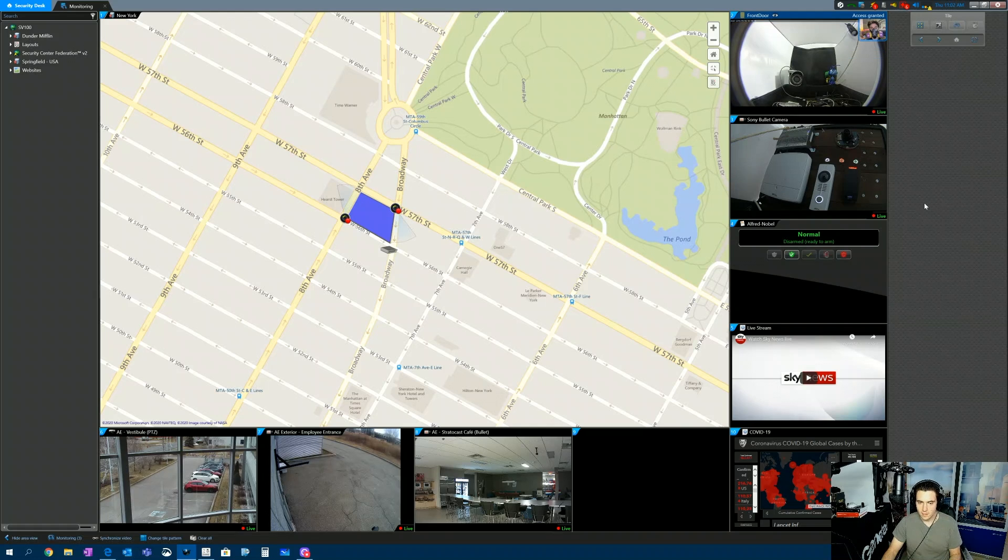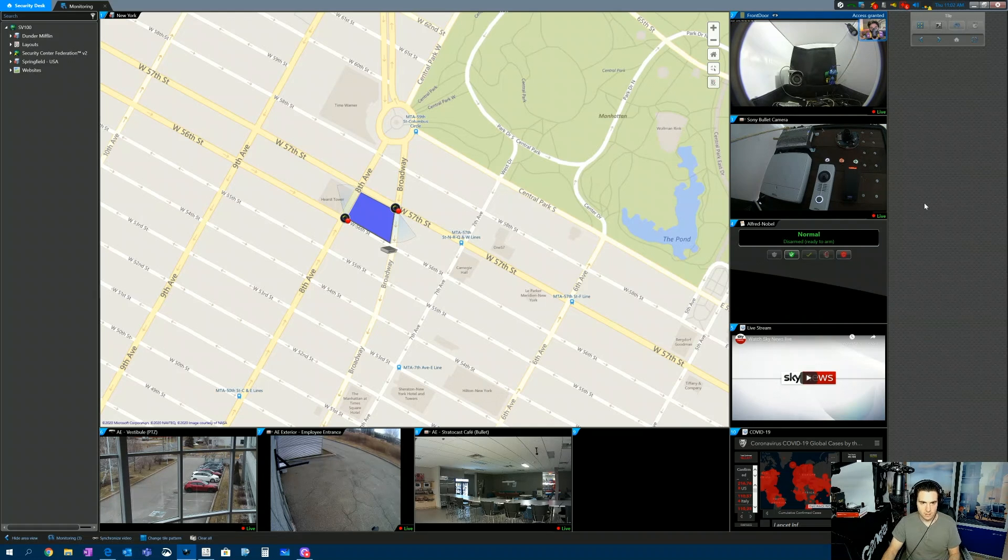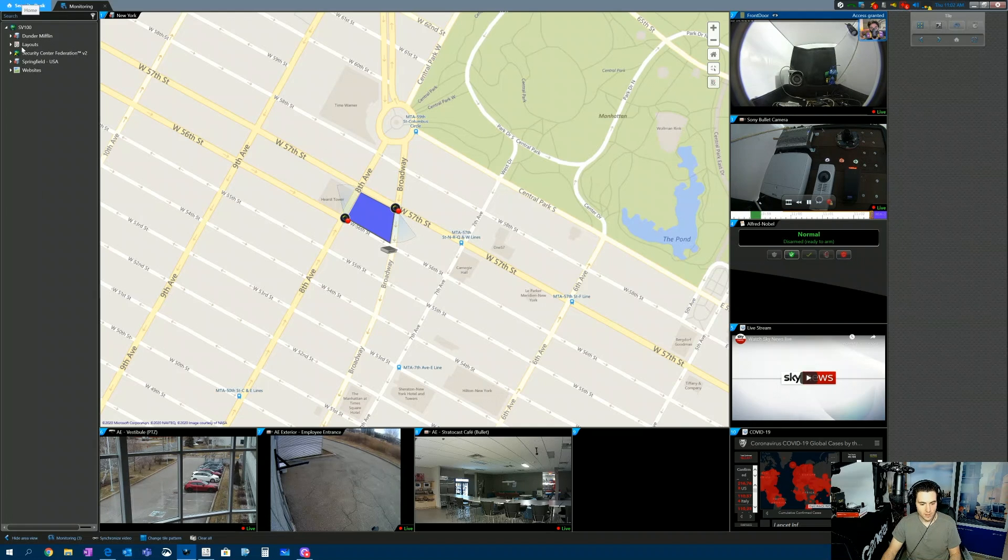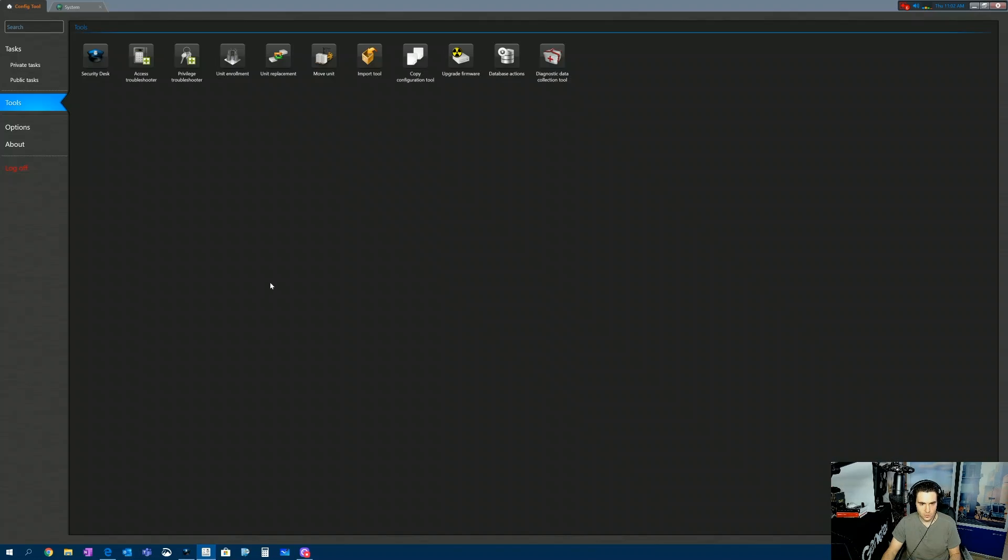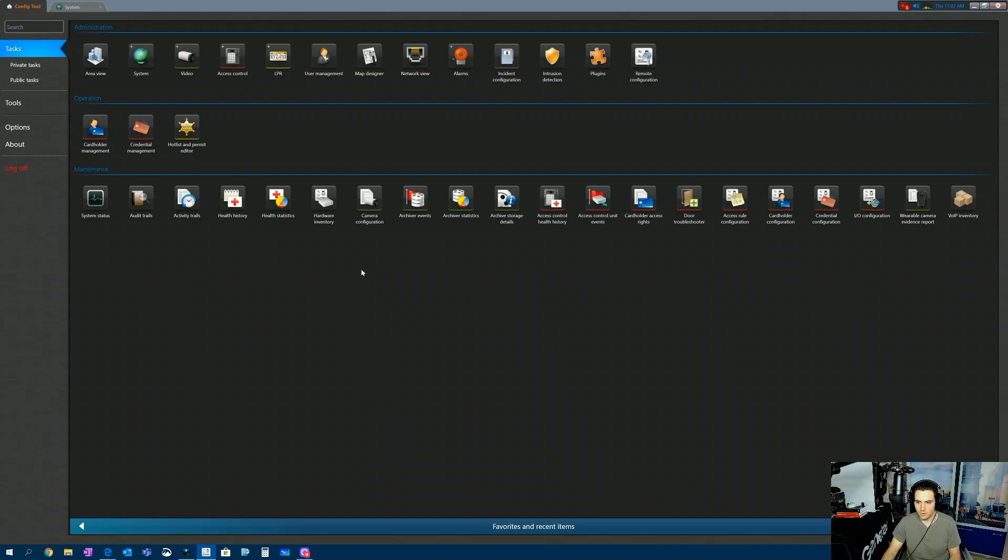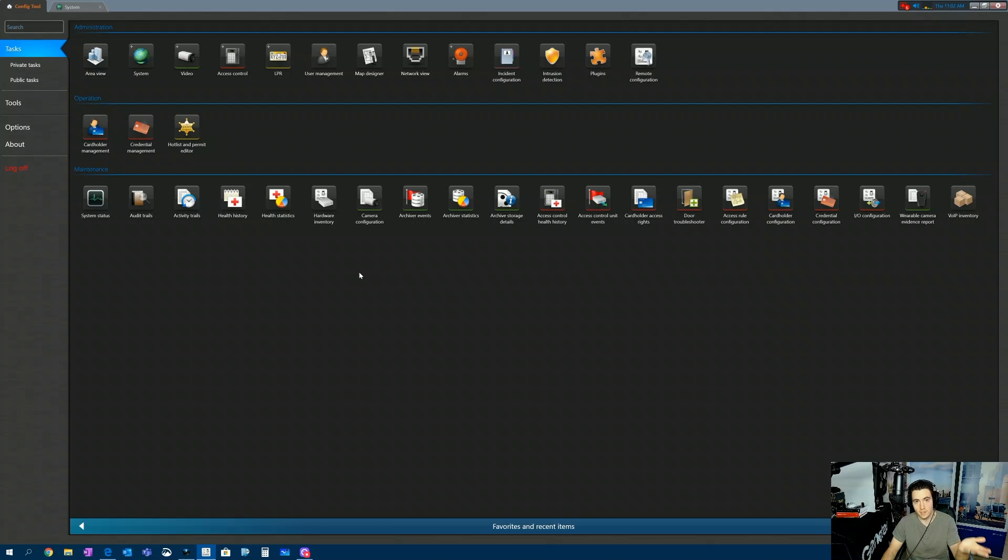So here we are in Security Desk. This is just the plain-jane monitoring task. I'm going to jump over to ConfigTool, because before we even think about doing a search for a custom field, we need to first create a custom field.